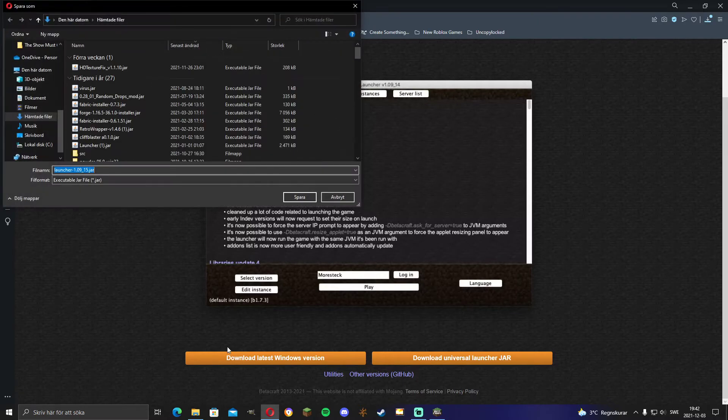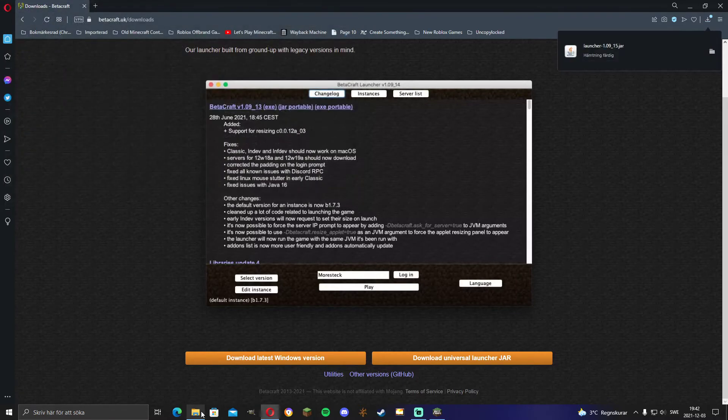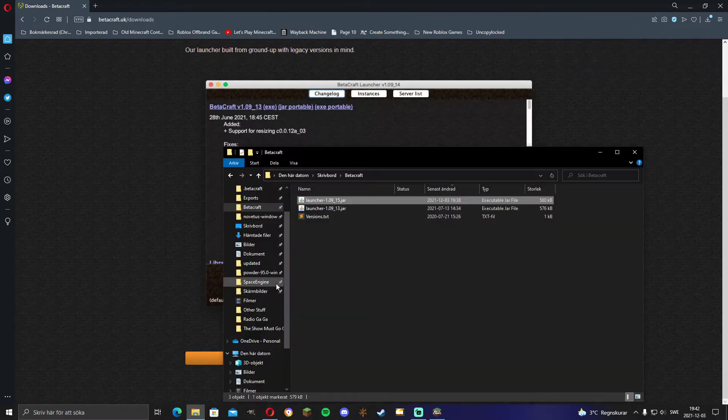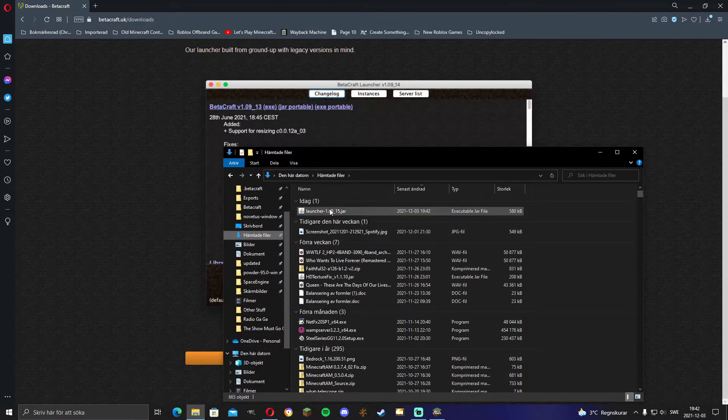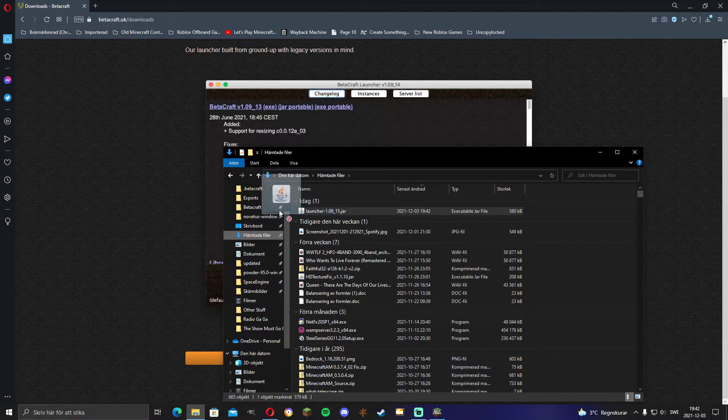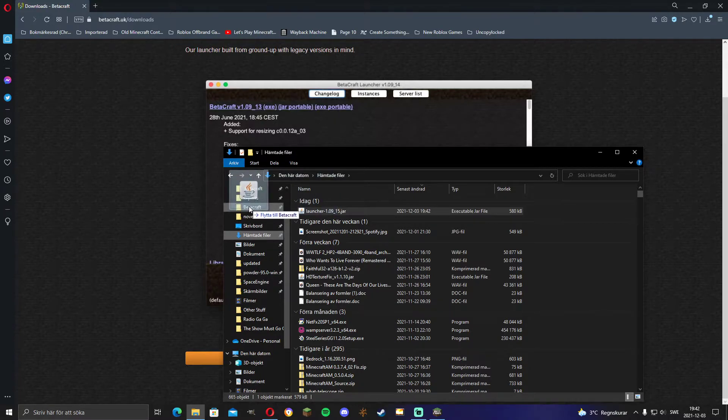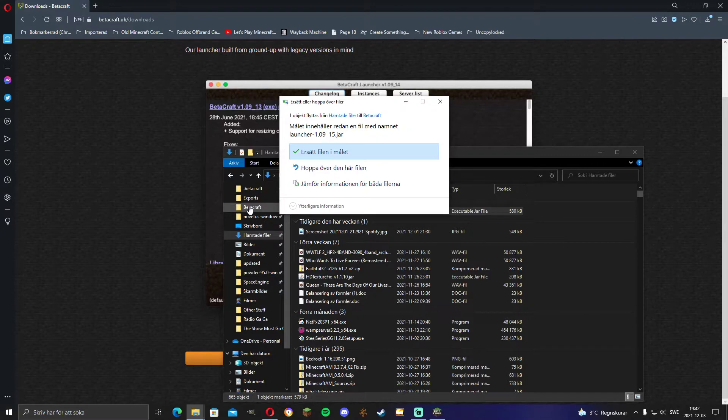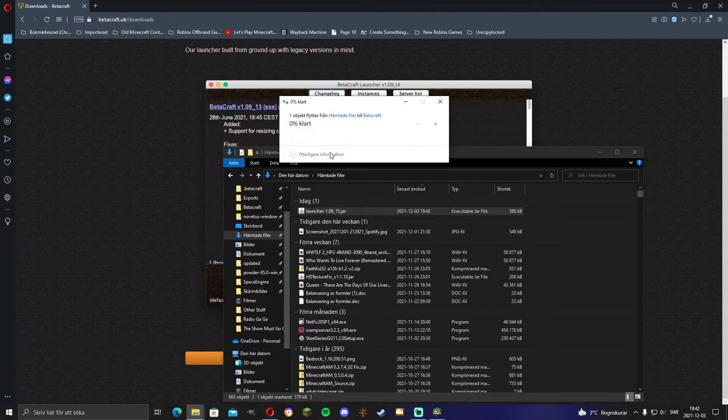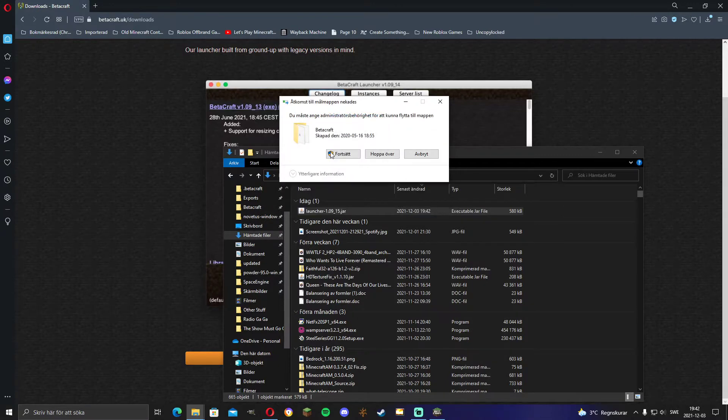You can download whichever one you want, then you just save that and you just drag it to wherever you want to have it. It doesn't really matter, but I just like to keep it organized, so I'm gonna put it here.